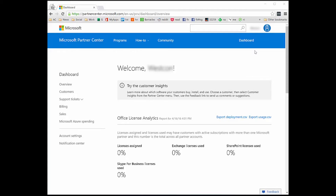Microsoft uses Azure AD to store users, groups, applications, etc. for a lot of their different cloud offerings. This includes things like Office 365 and Partner Center. When you create a new tenant with Office 365, behind the scenes Microsoft is creating an Azure AD tenant for that Office 365 tenant. That Azure AD tenant will be used to store users and groups.